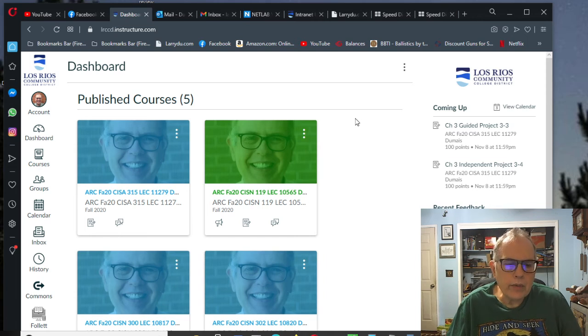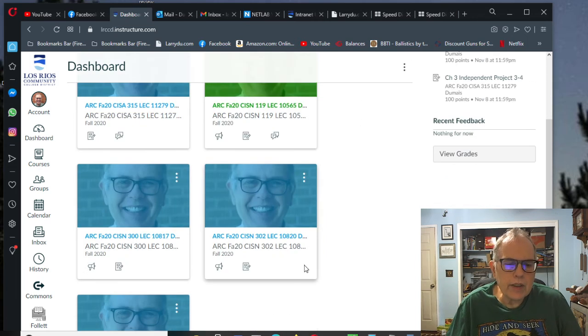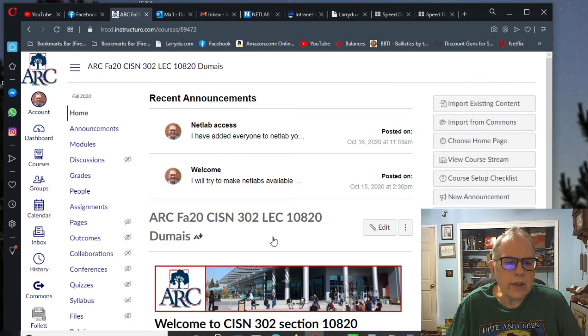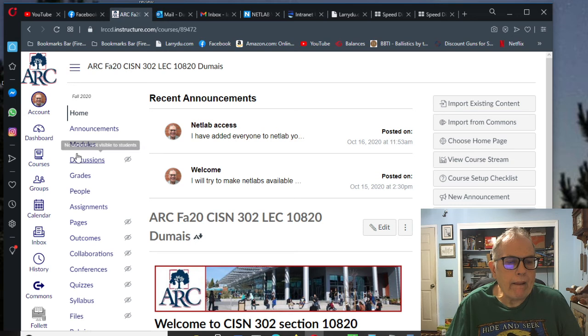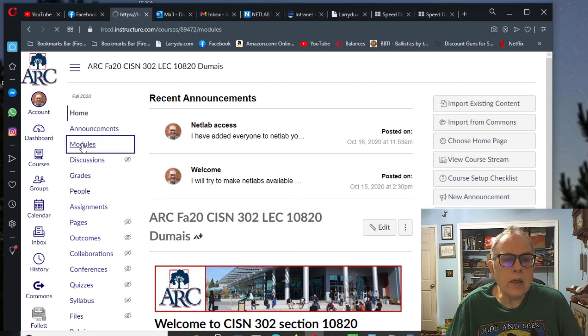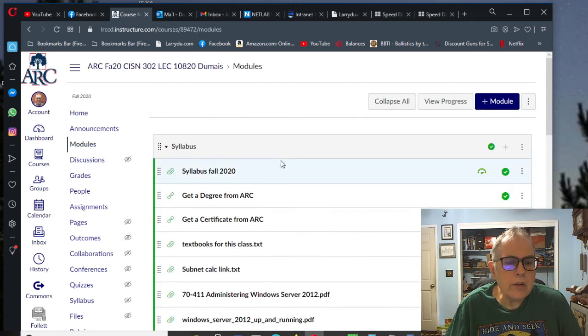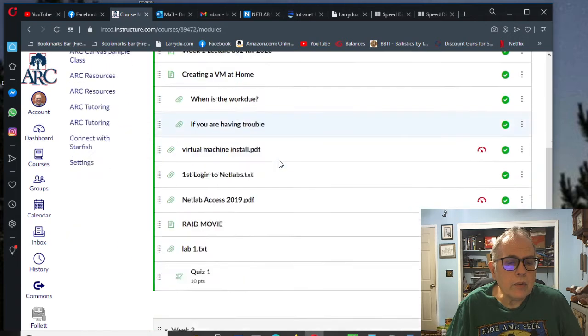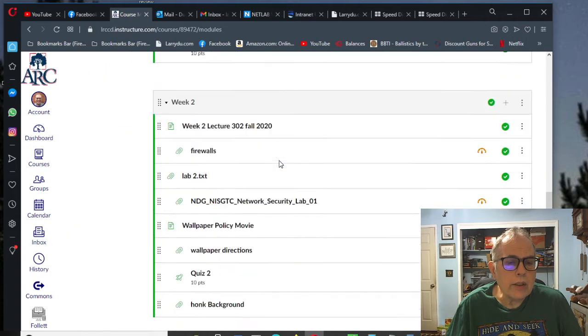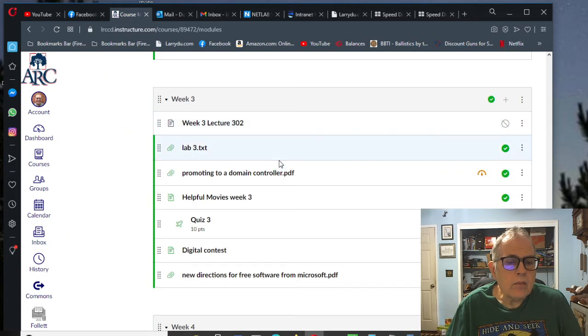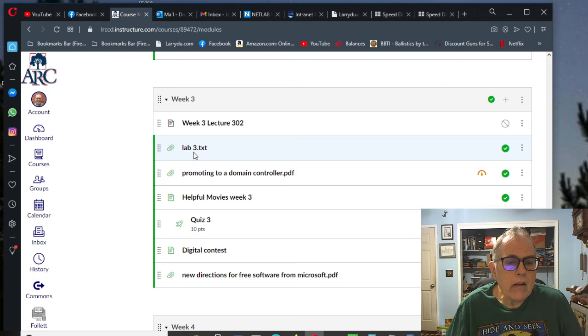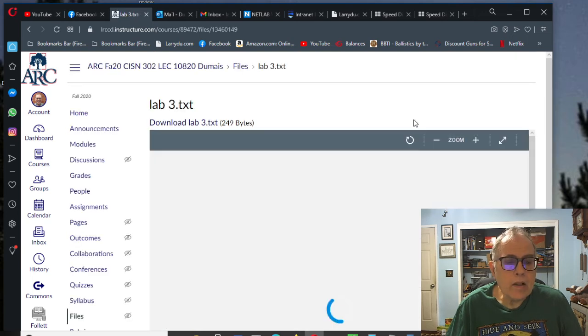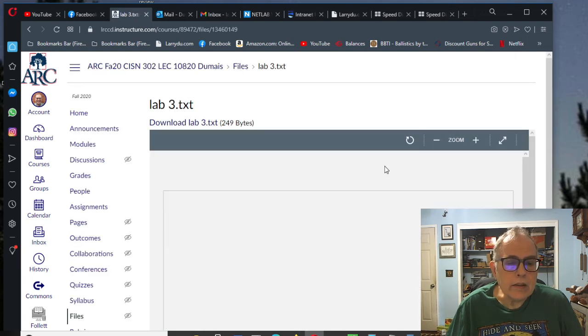Here we are for week three of CISN 302. Let's take a look at what we've got to do this week. I went into Canvas, now I'm going into our Class 302, go into Modules, and I'm going to week three. We have a bunch of stuff. We have this thing that says Lab 3. Let's see what it says.